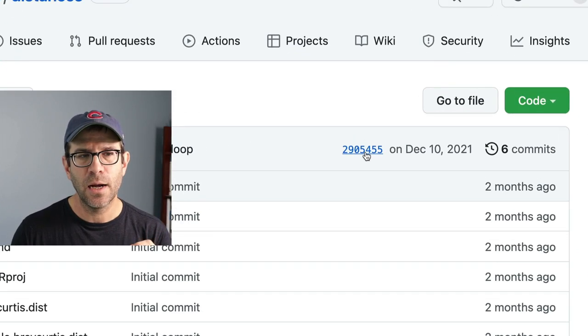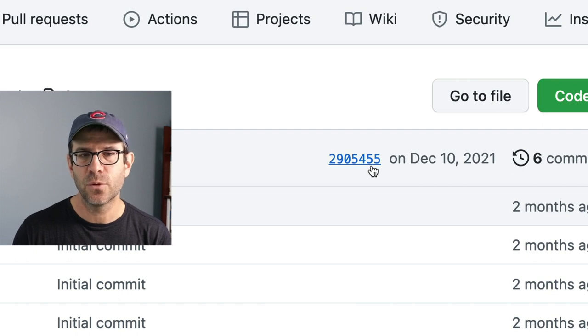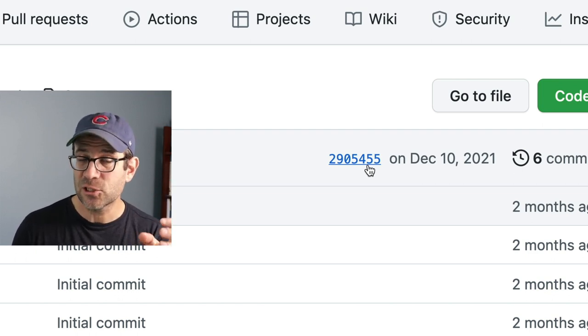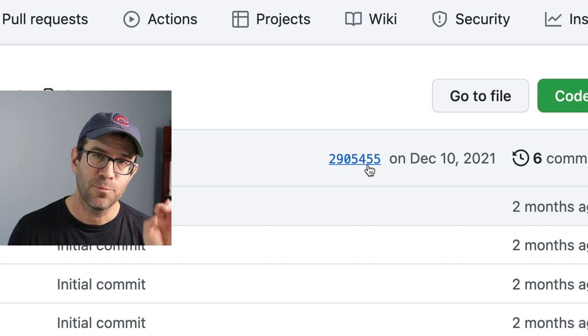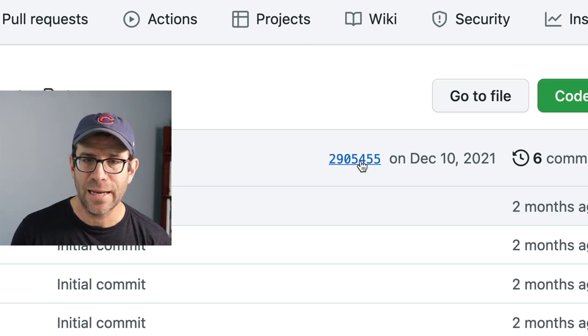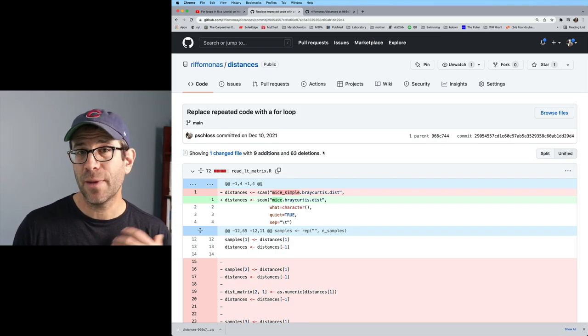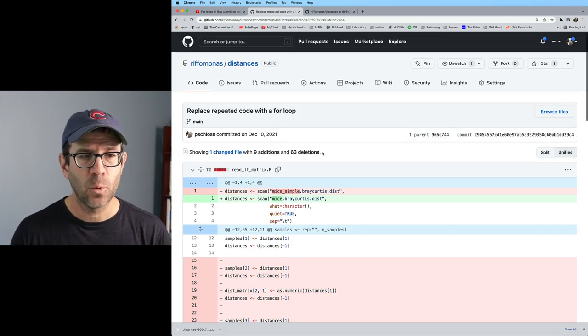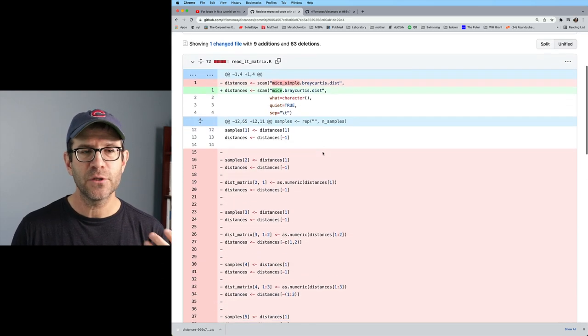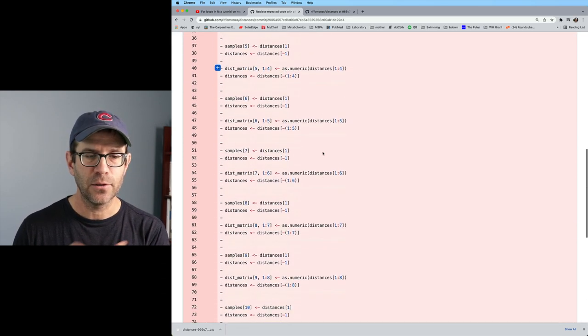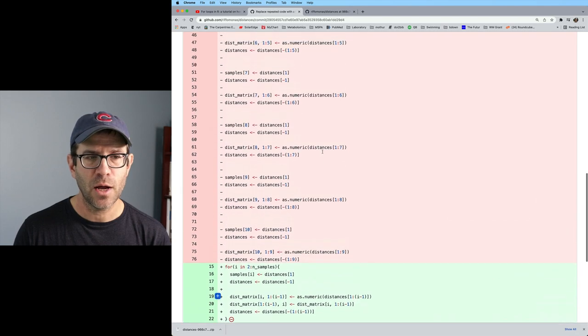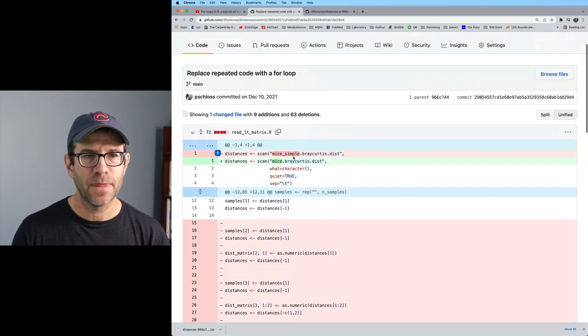Well, you can click on this 2905455. Again, that's the commit SHA for this particular point in the project. So I can go ahead and click on that. This will open up another GitHub window where you can see all of the changes that were made to the file or any of the files at this point in the project.